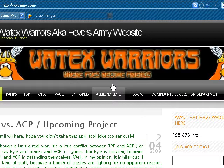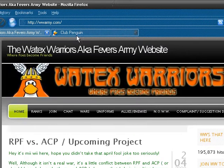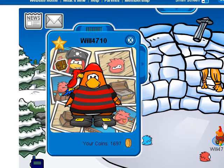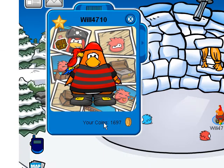The instructions will be in the description, so be sure to check those out if you miss anything. First, find the object that you want to take the picture of. In this case, it will be the Club Penguin Player Card.